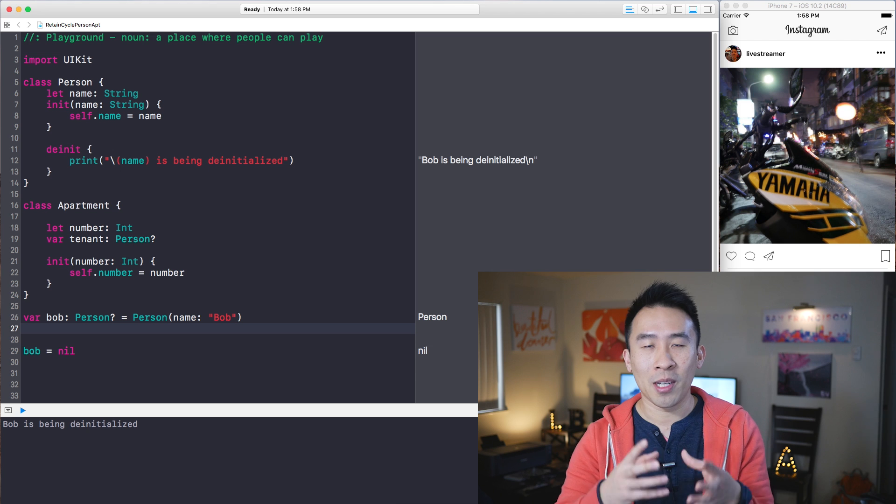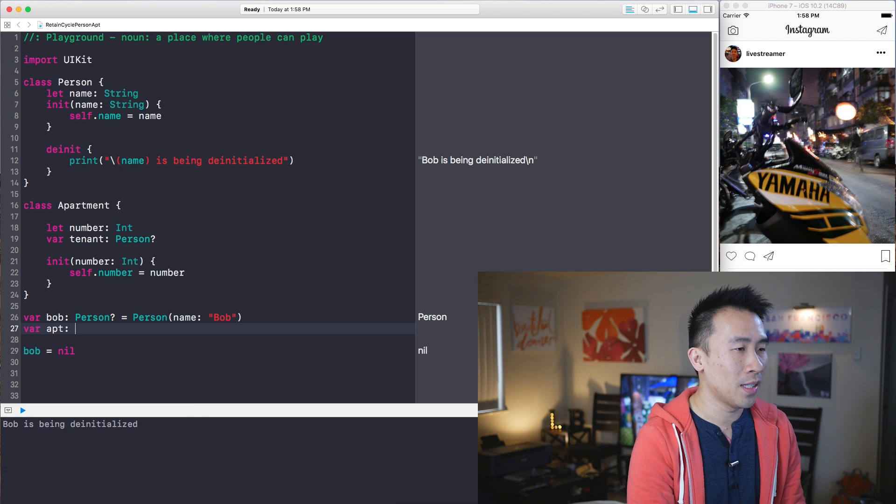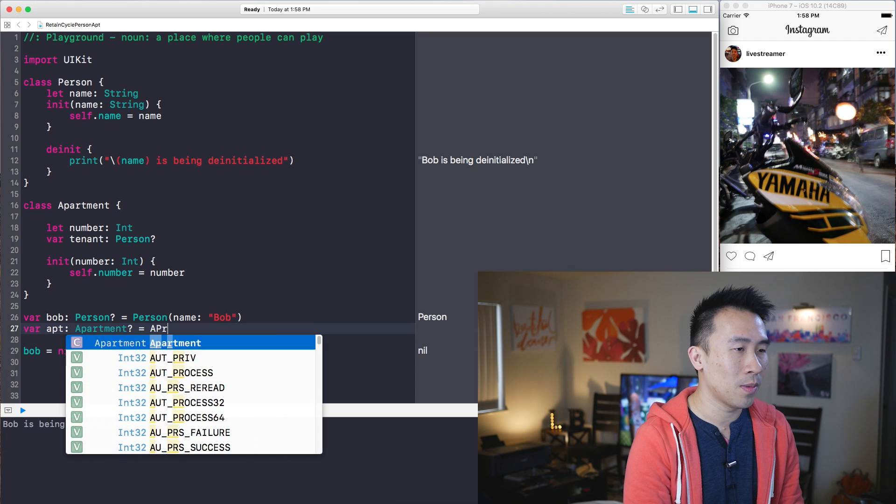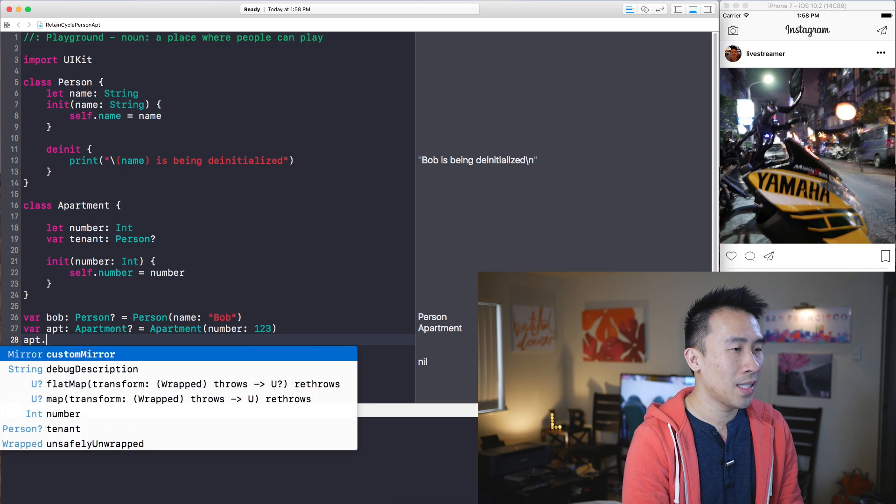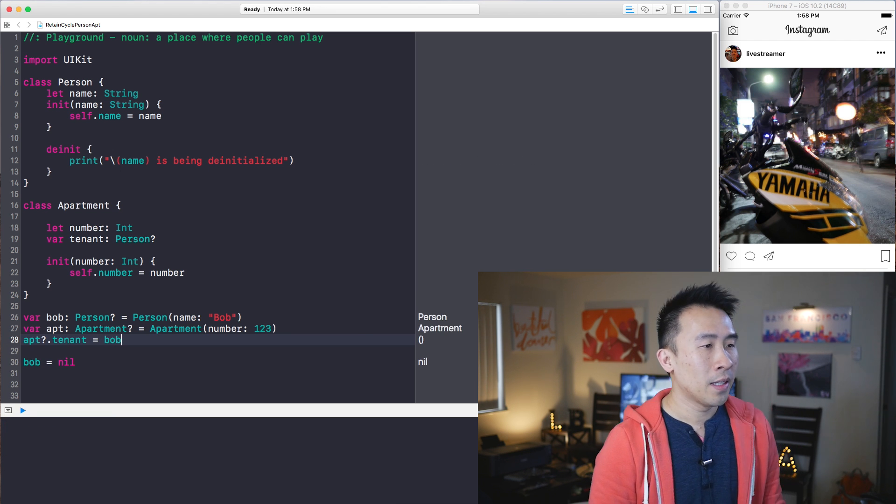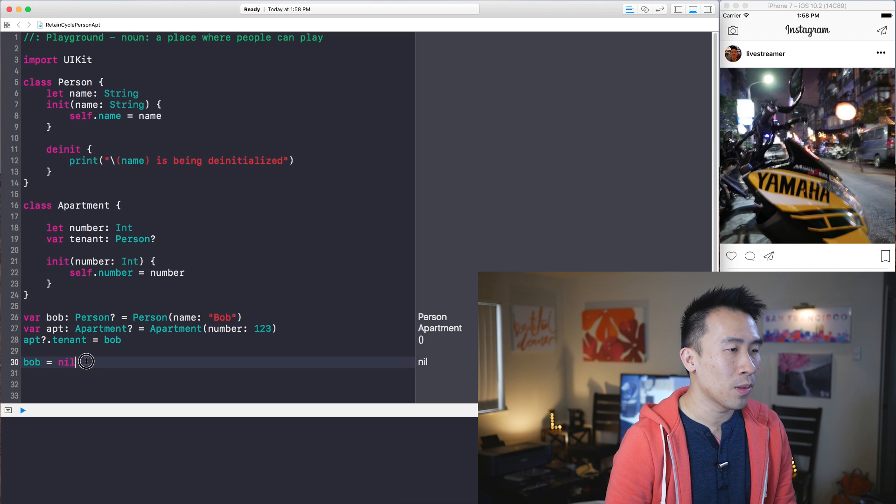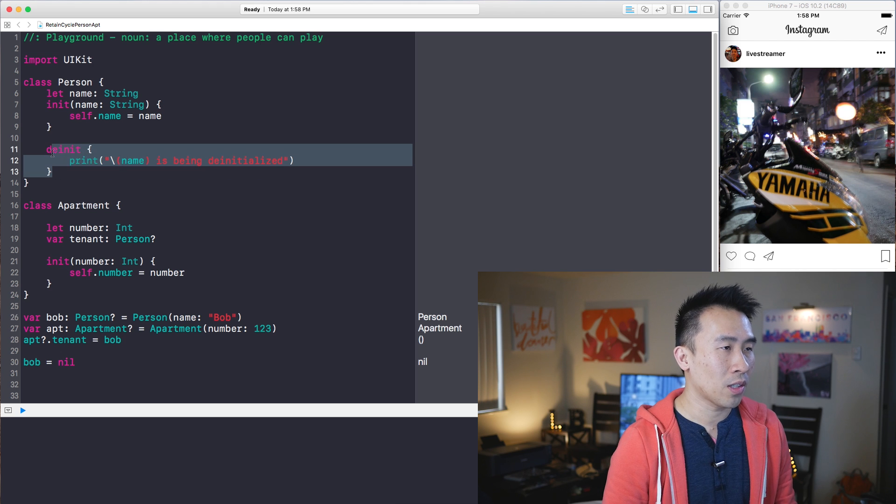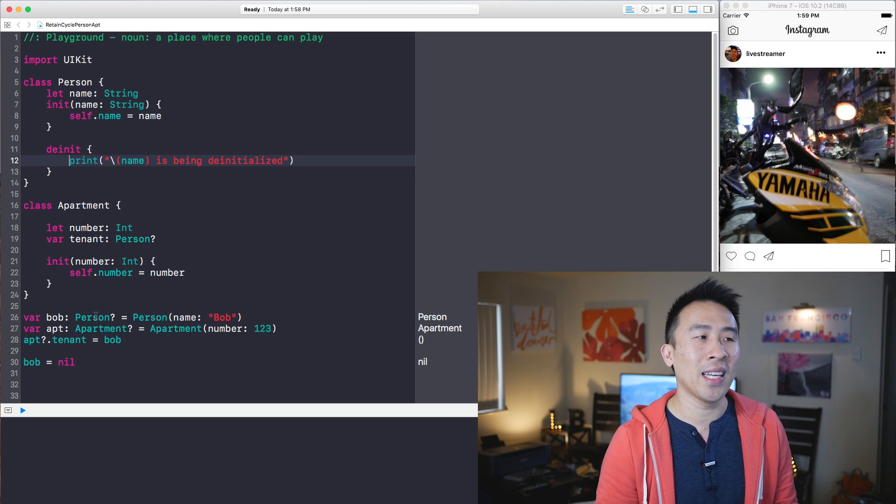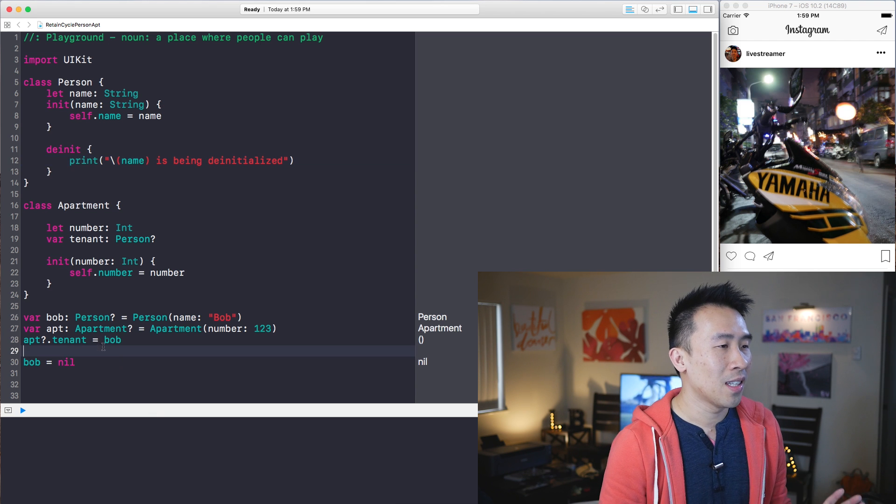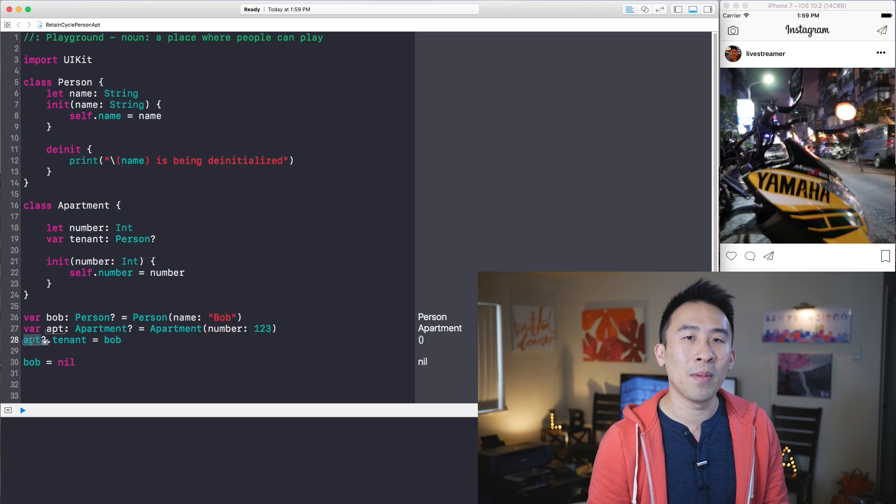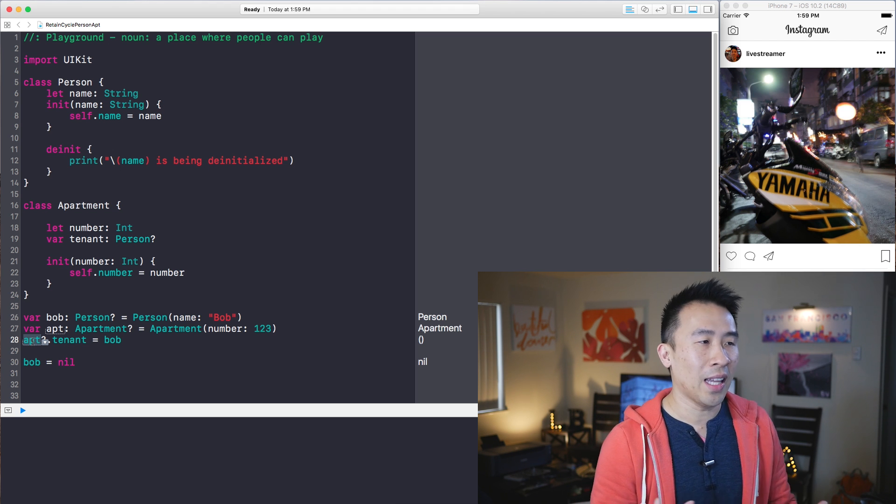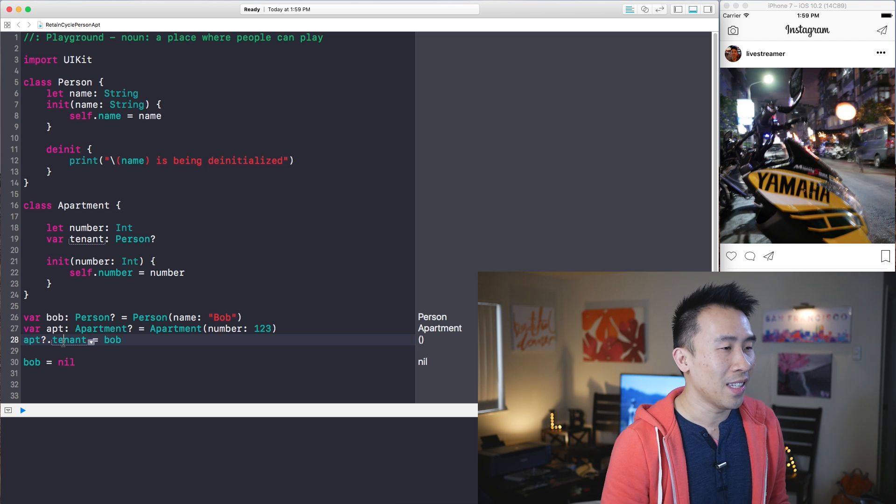Now I'm going to create an apartment for Bob to physically live in which looks like apartment of apartment optional equals apartment with number of one two three apartments tenant is equal to Bob right there. Okay so what's happening now is Bob equals to nil is not printing out the de-initializer code and last week I kind of claimed that this was the retain cycle but this indeed is not correct. What's really happening here is apartment is just holding on to a strong reference to Bob. This is why it's not being de-initialized like we would expect or this is actually what you should expect instead.